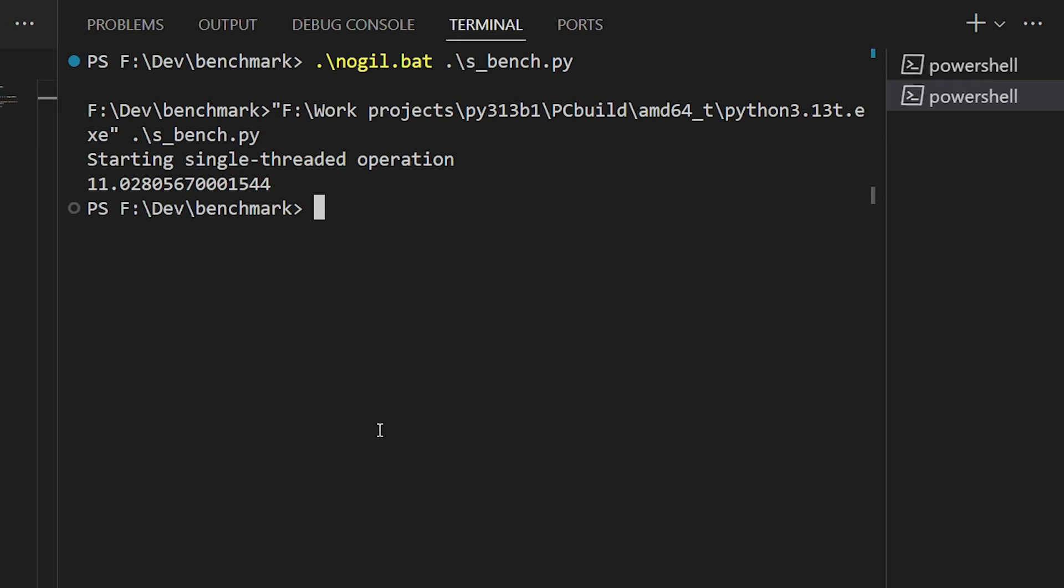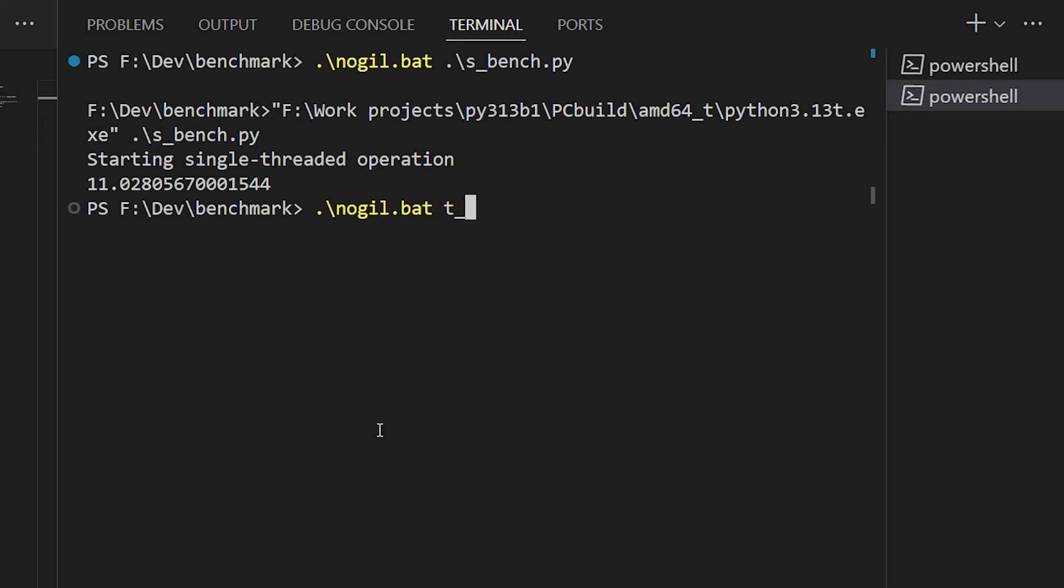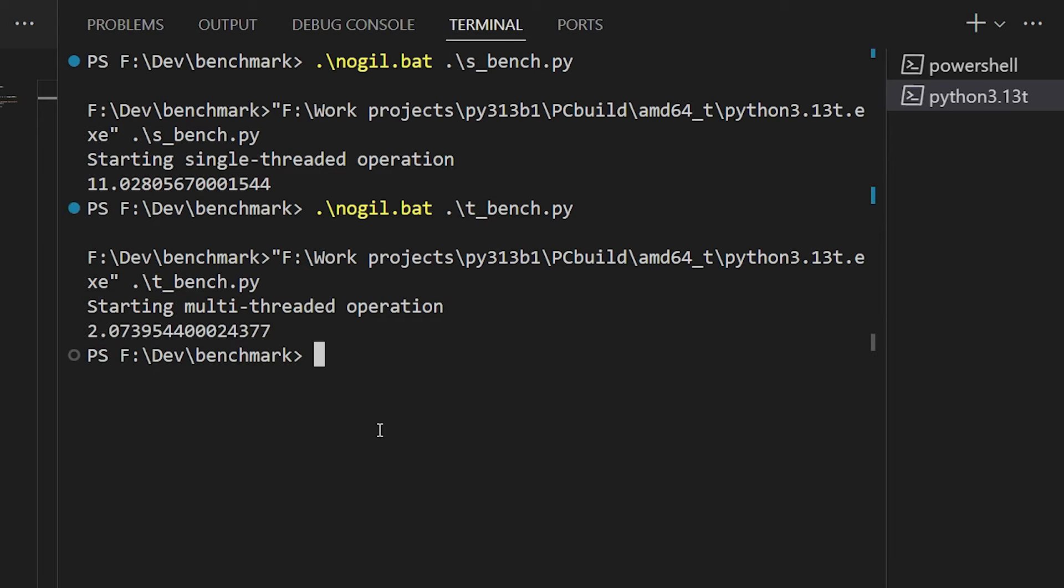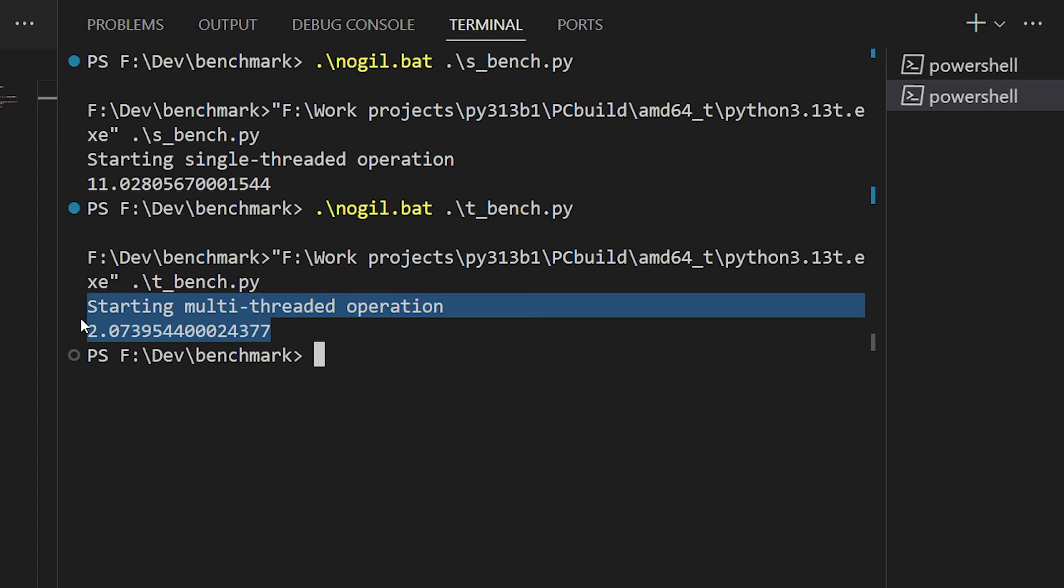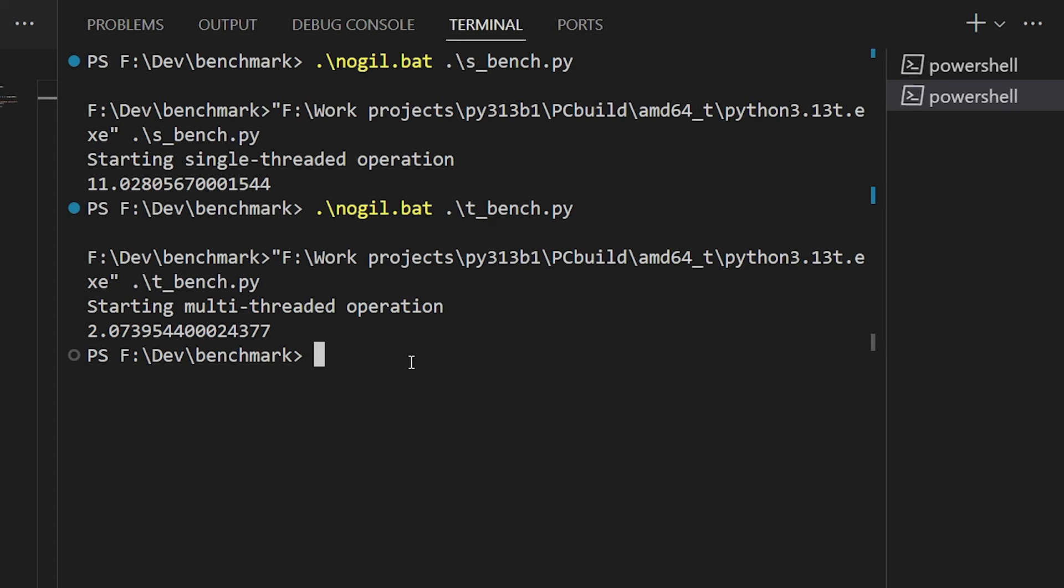Now let's run the threaded version of this program in no-GIL mode. And the results are, to say the least, dramatically faster. They're comparable to what we'd get with process pools, but without the overhead of starting and synchronizing between separate processes. And we get this for nothing more than the cost of switching interpreters. If we're already using threads, we get this for free. Or if we're using process pools, we can migrate to thread pools pretty easily and get that payoff.